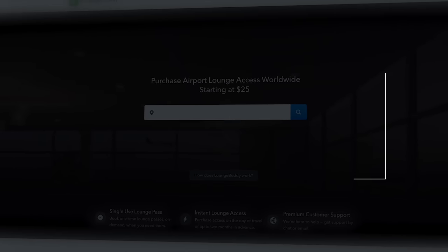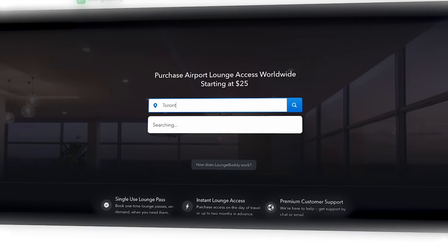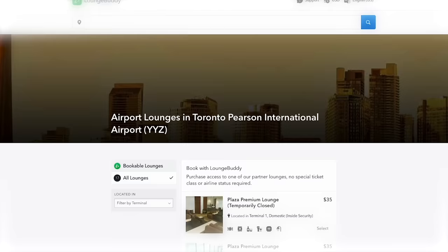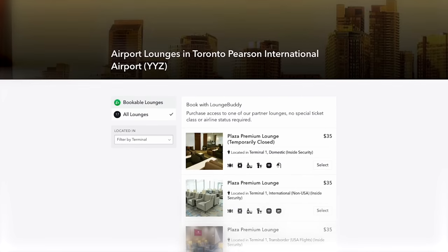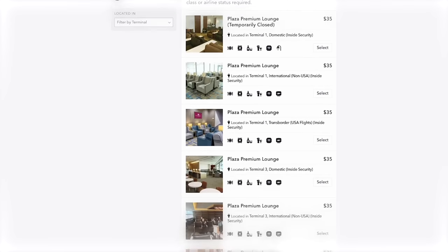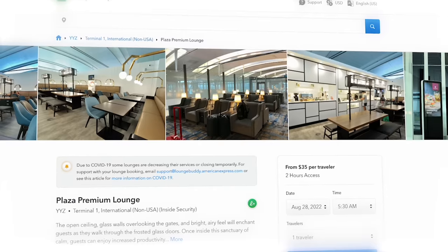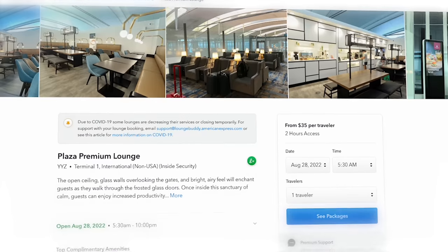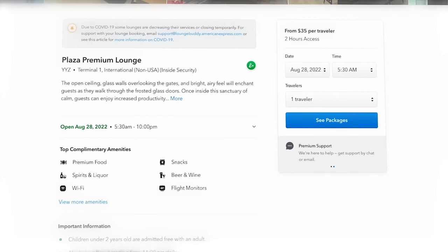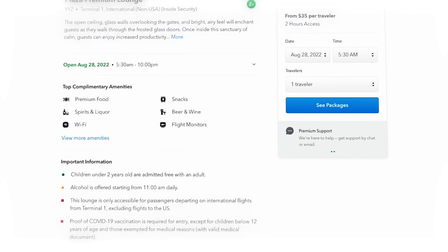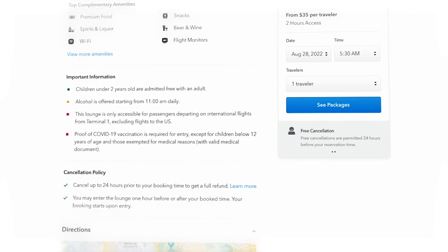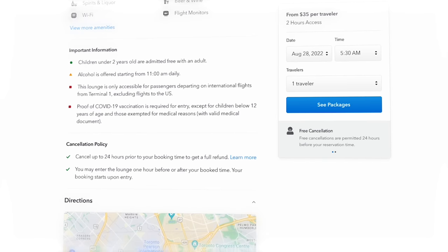Simply go to LounGeBuddy, enter the airport that you're flying out of, and then you'll see a list of all the lounges located at that airport, as well as how to access them, their locations, their opening hours, what amenities are included in the lounge, and photos and reviews from other travelers.